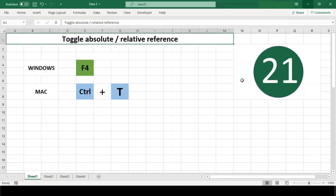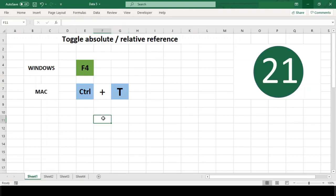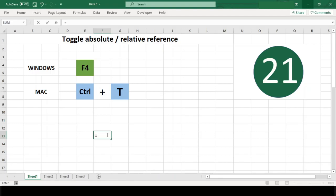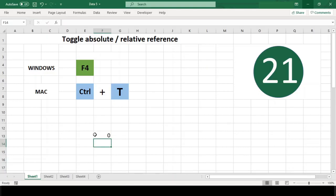If you work regularly with formulas and cell addresses, this one shortcut is essential and will save you a lot of time editing cell references to add and remove the dollar character. To use this shortcut, first enter edit mode.